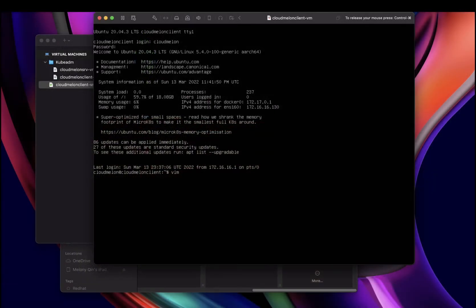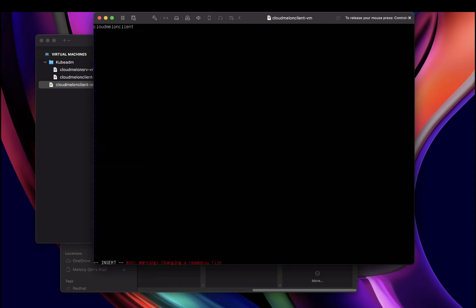To change the hostname, two files are going to be very helpful in this case. The first is /etc/hostname, and then you can edit. You replace the old name with the new name. When you're done editing, you just save.